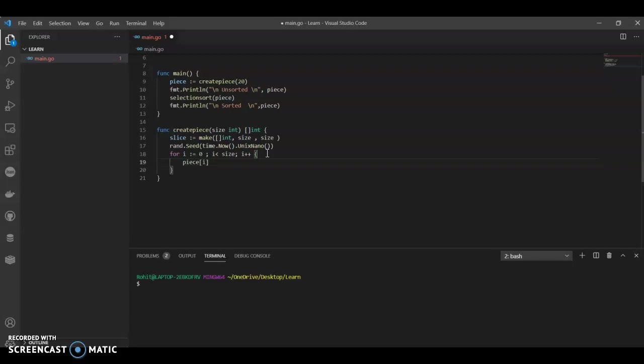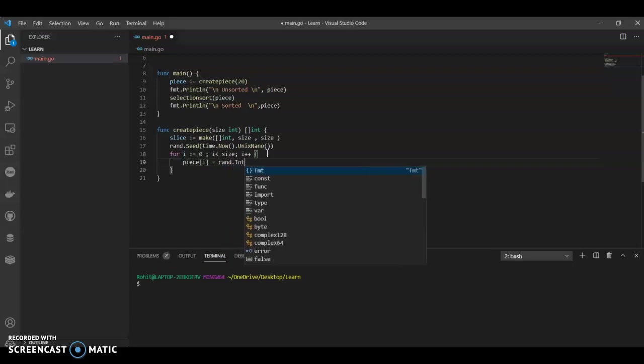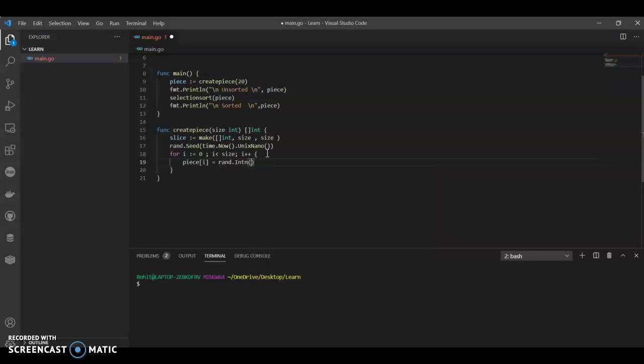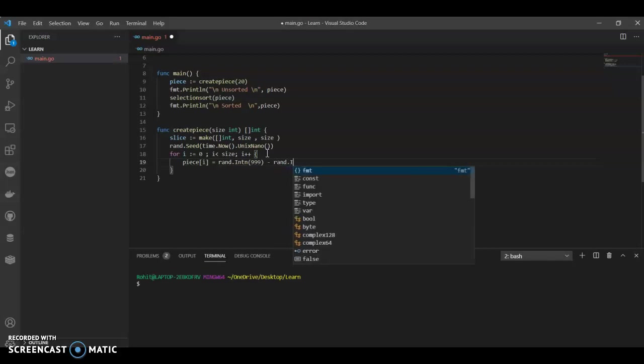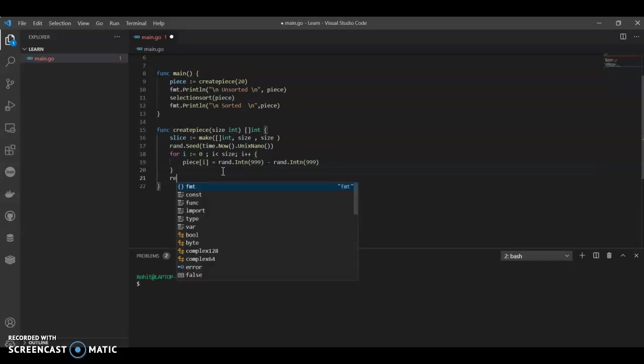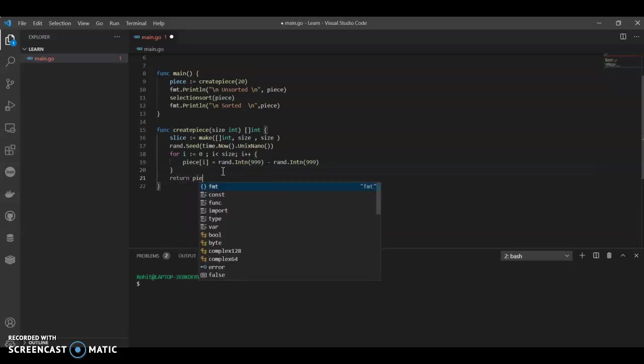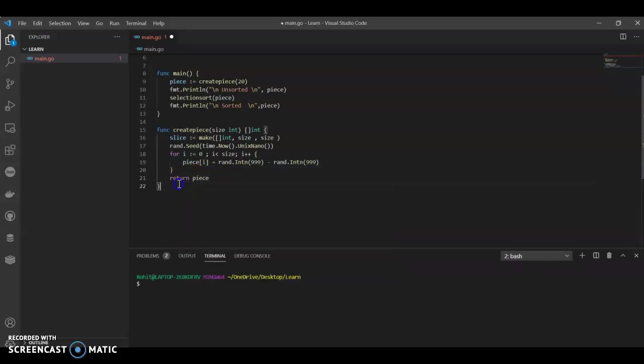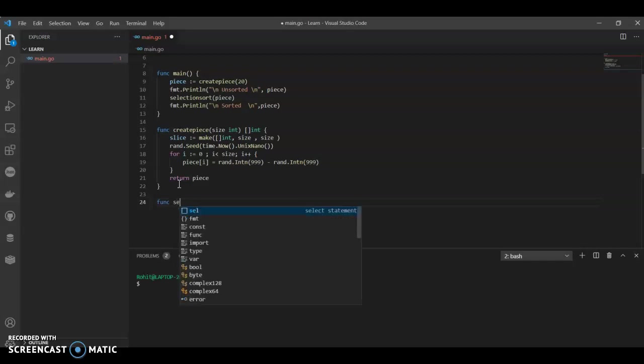We will just call it as rand dot int n from where we need three-digit numbers. So we will call it 999 minus rand dot int n. And return piece. Now we can call our function.